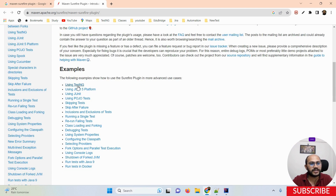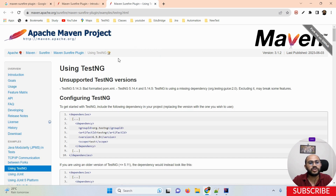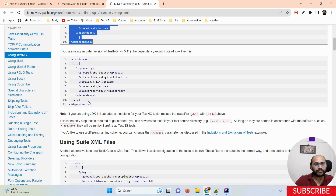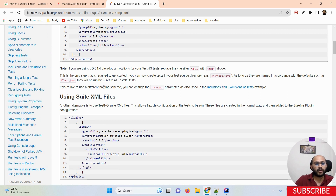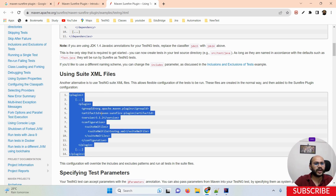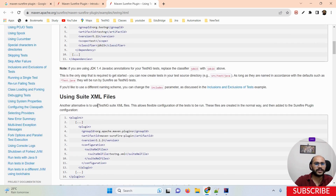Now I'm going to open the example for running test cases using a test engine. You can see all features are provided here, including dependencies. These are the different dependencies provided, and if you want to run test cases with the help of an XML file, you can copy these dependencies as well.